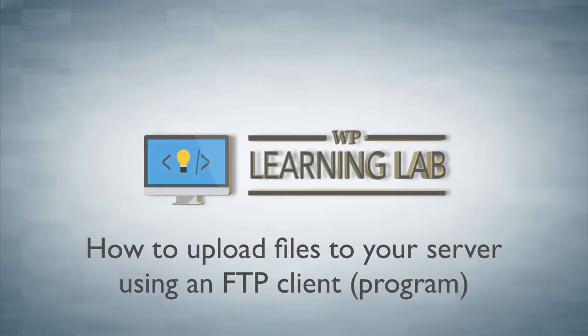In my example here I'm using one called Transmit by the company Panic. It's a Mac FTP client, but any Windows or Linux or other Mac clients will work in similar fashion.